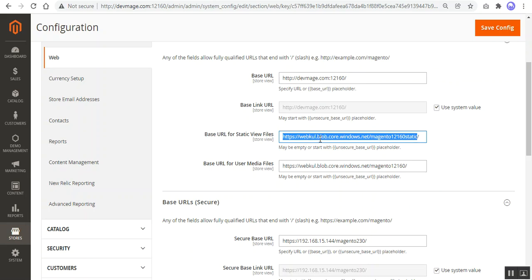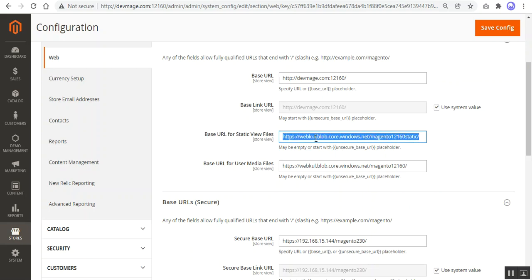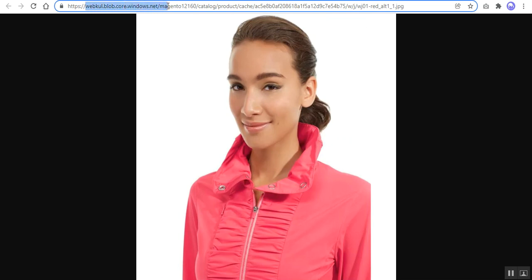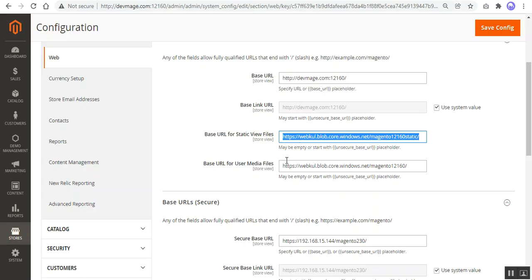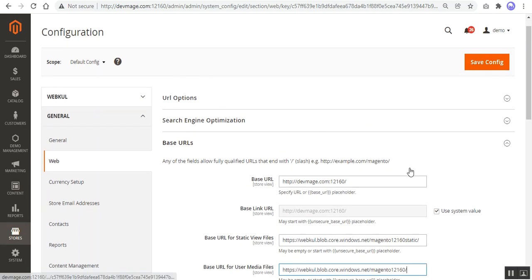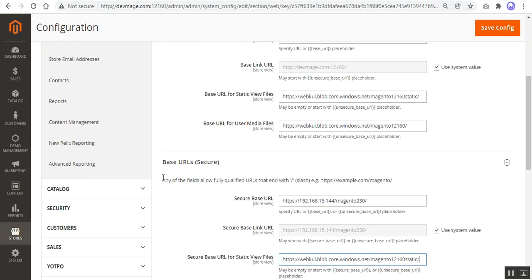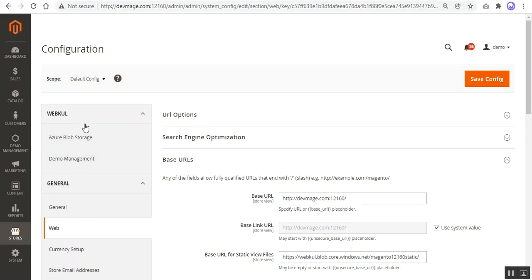The URL you enter here is the container URL. If you have already created a container, go to its properties to get the container URL and enter it here. That container is then used to retrieve and fetch data for customers at the storefront. Importantly, after entering the container URL you must add a forward slash at the end — this is mandatory for both base URLs and secure base URLs.